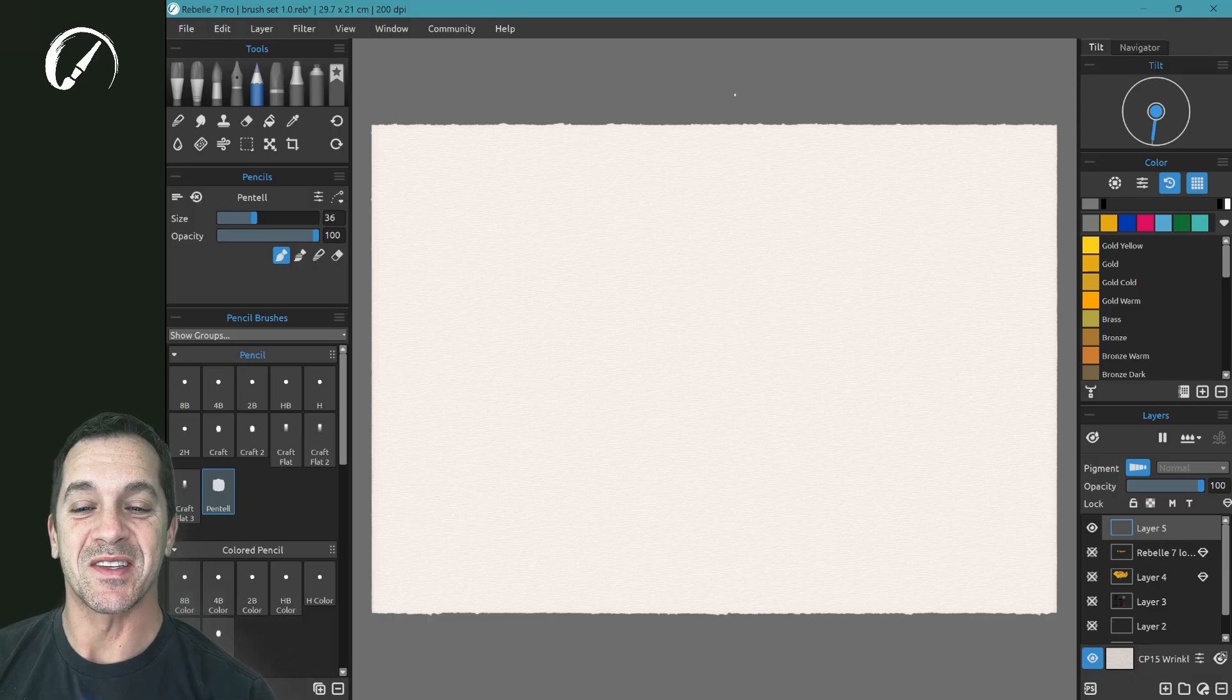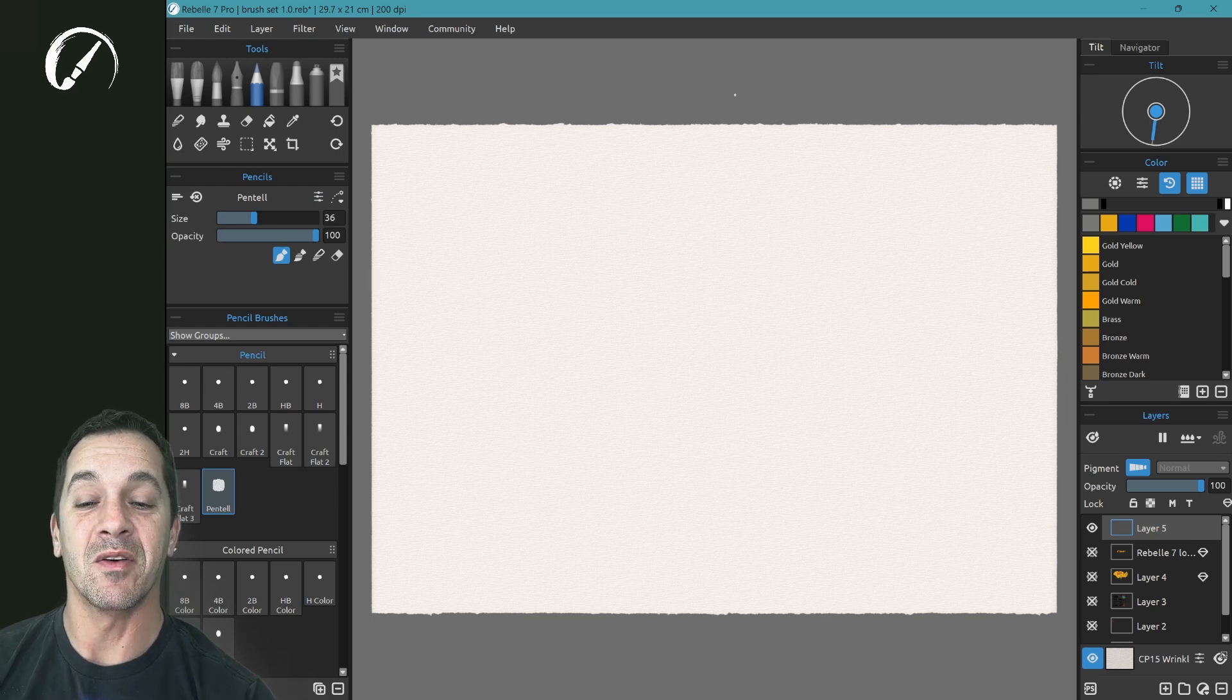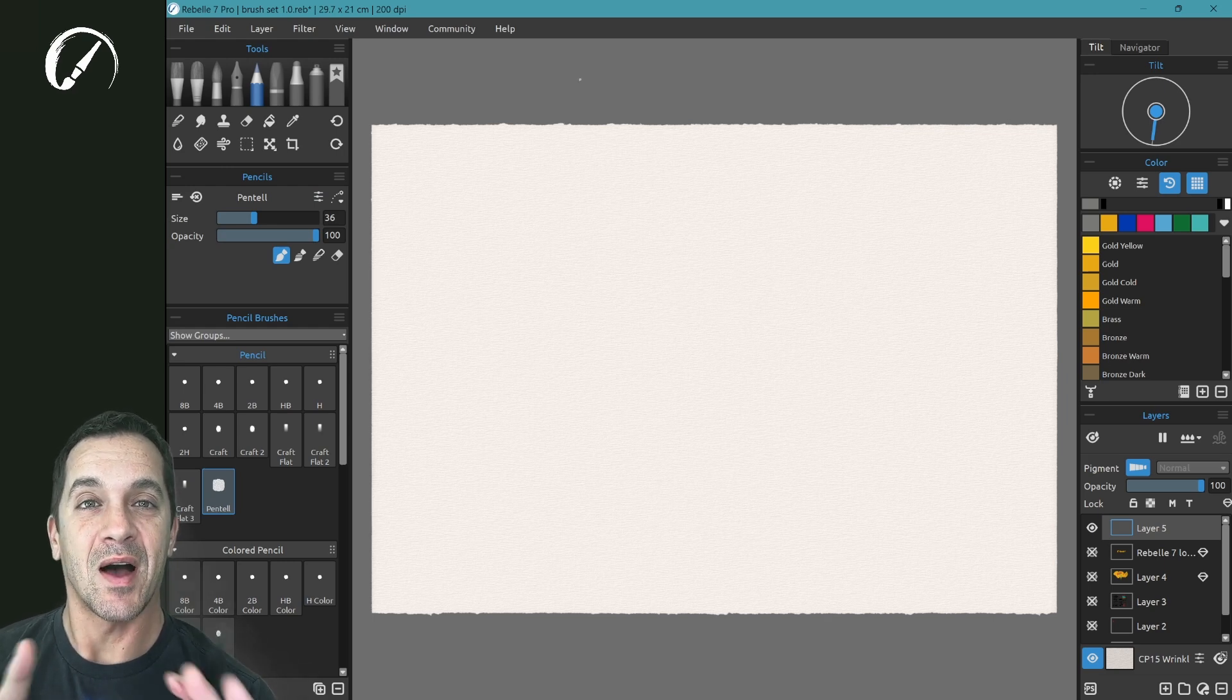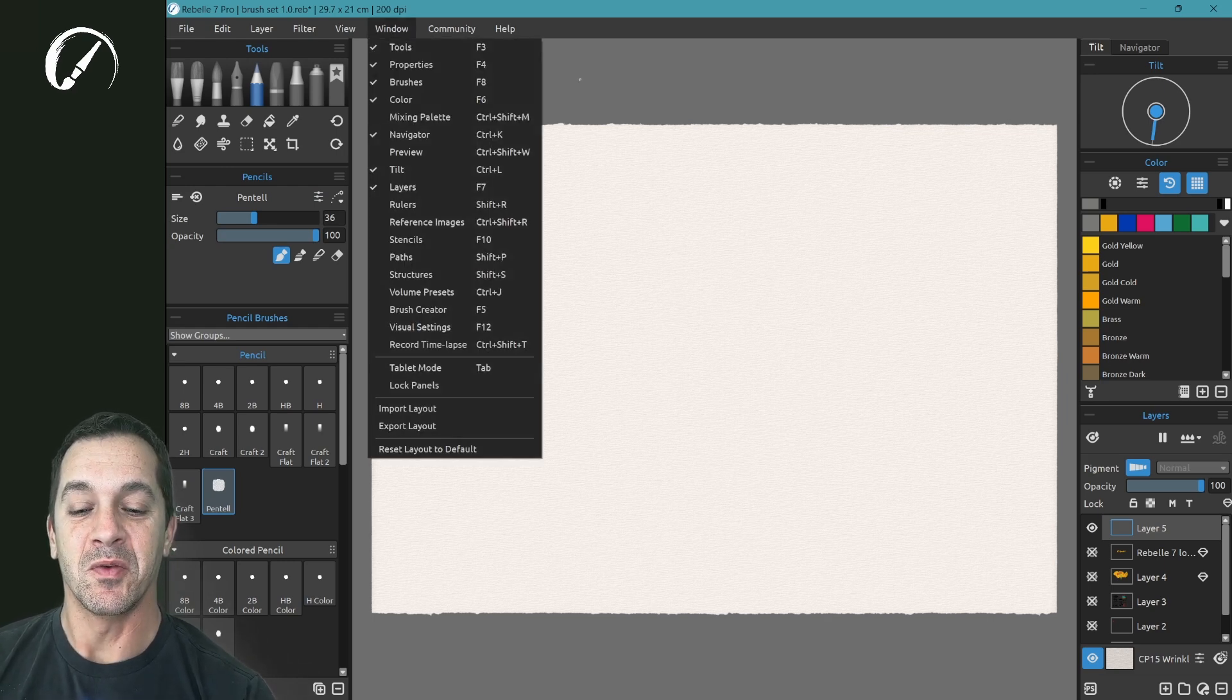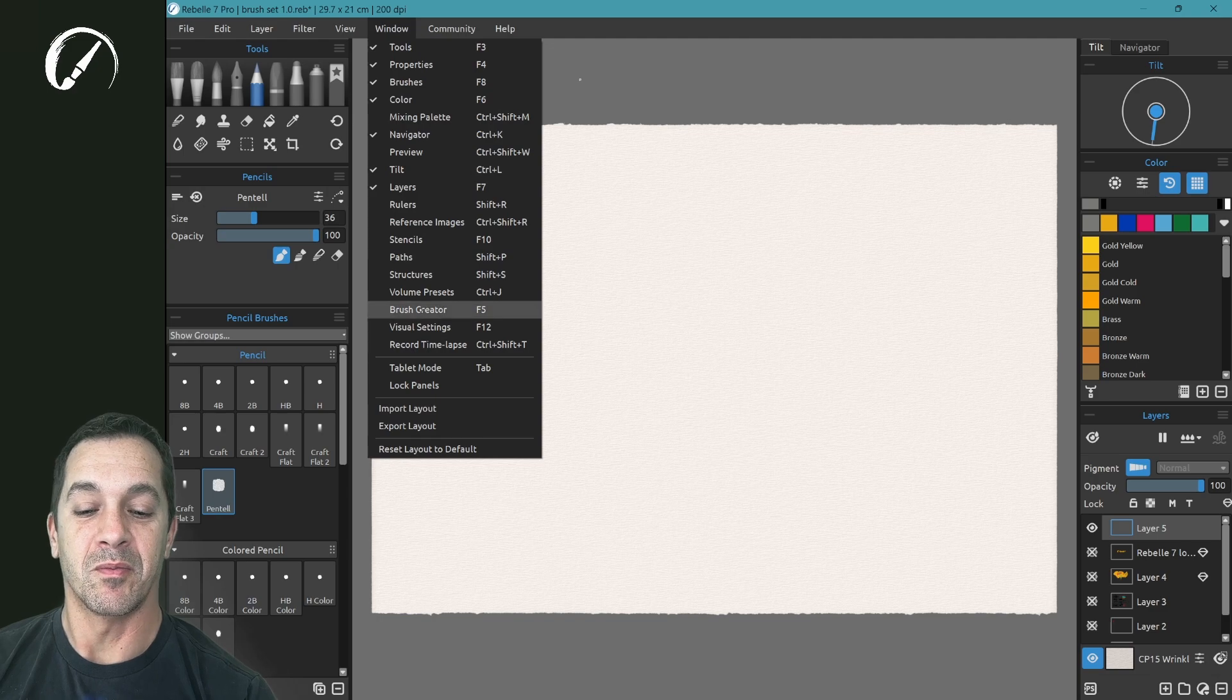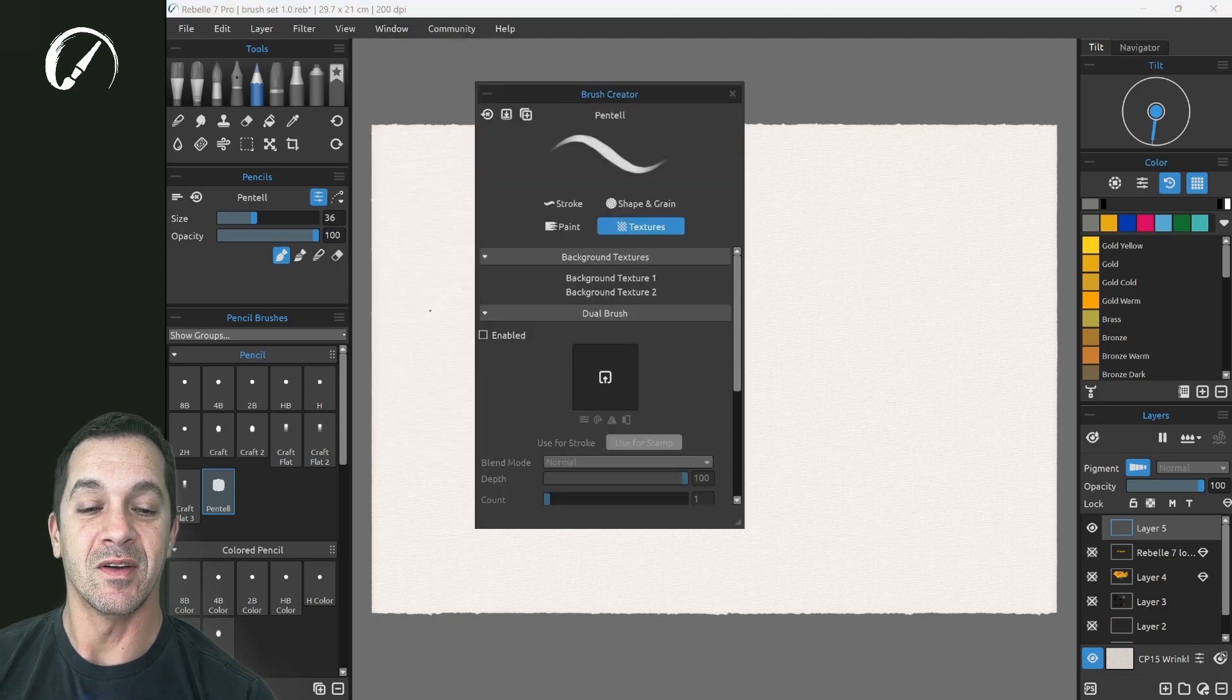One of the things I'm most excited about in the new version of Rebel is the new options in the Brush Creator. If you go to Window, Brush Creator is keyboard shortcut F5.